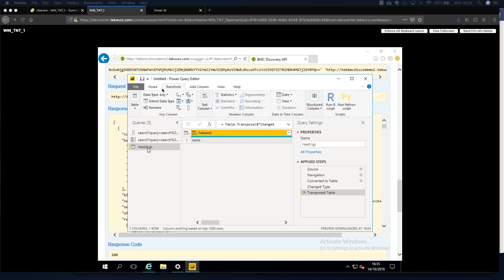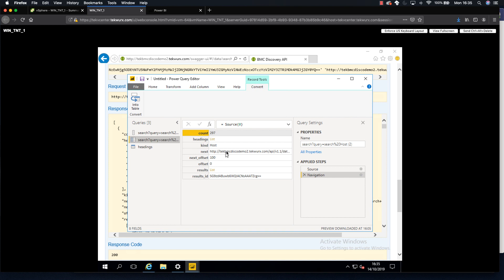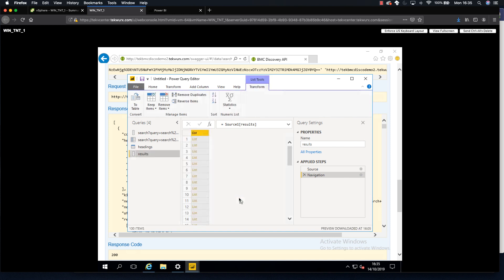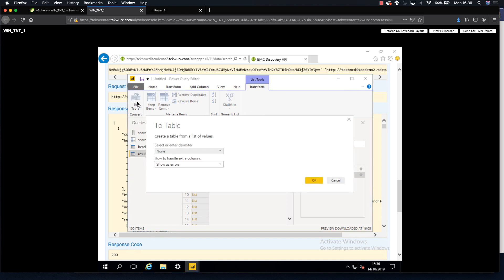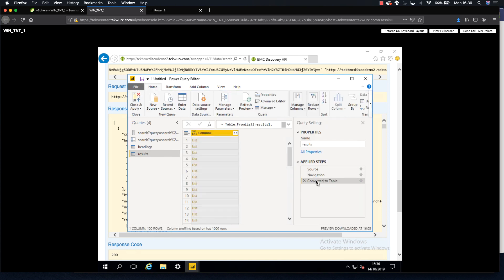Now we're going to go back and do the same with our results. I'm going to go back over to the search query, find the results list, right-click, and do Add as New Query. This gives me my results, and everything down here is a list. The first thing I'm going to do is convert that to a table using To Table with none selected. That gives us all our results, but it's not straightforward to get our values out because each row contains a set of results with multiple values inside.